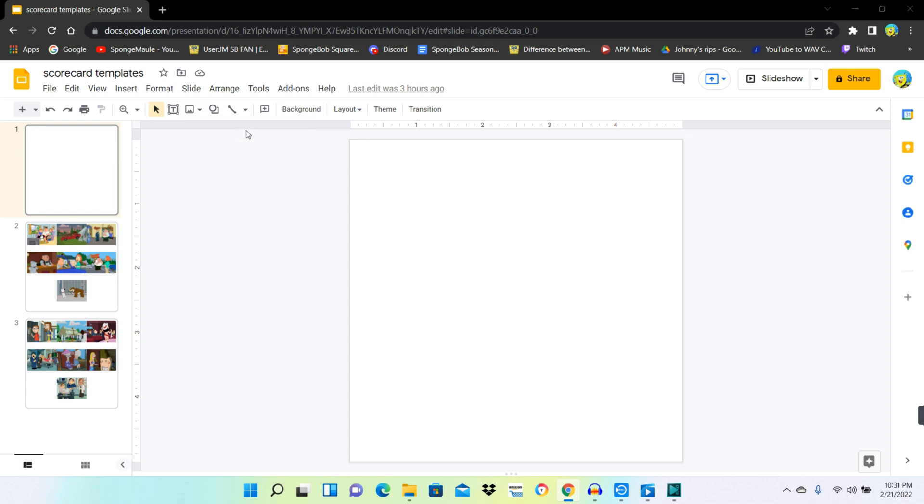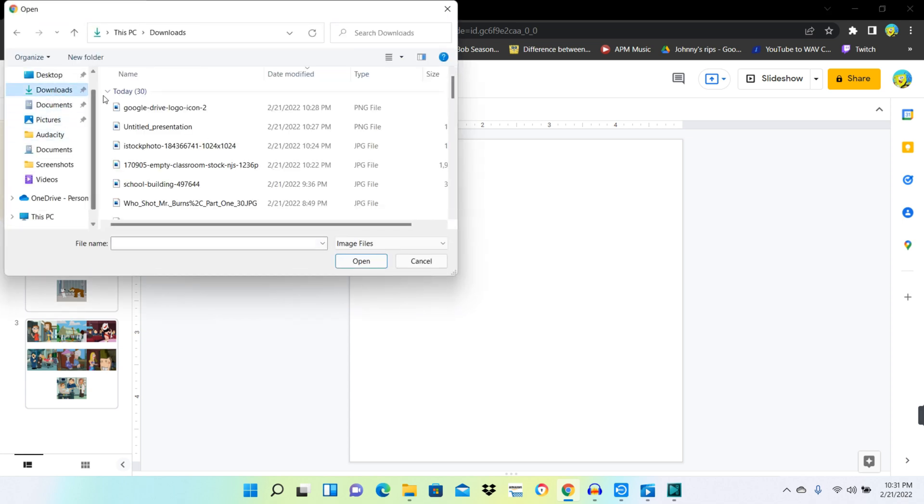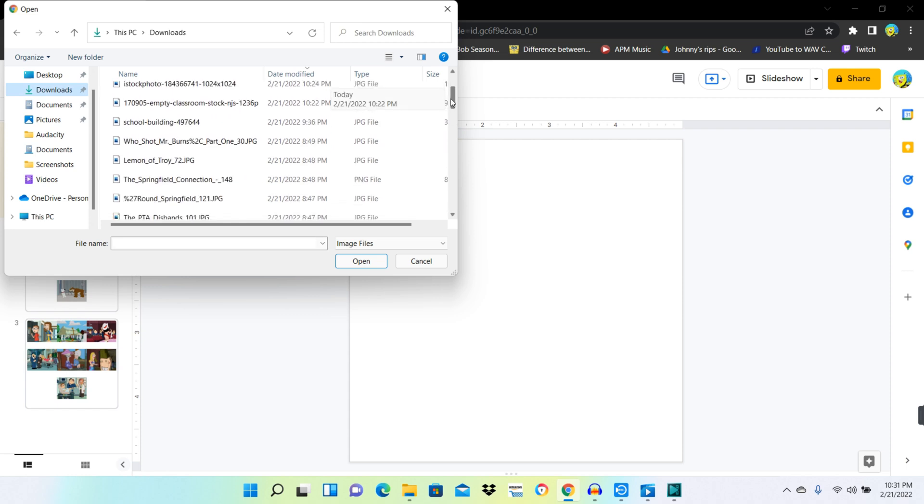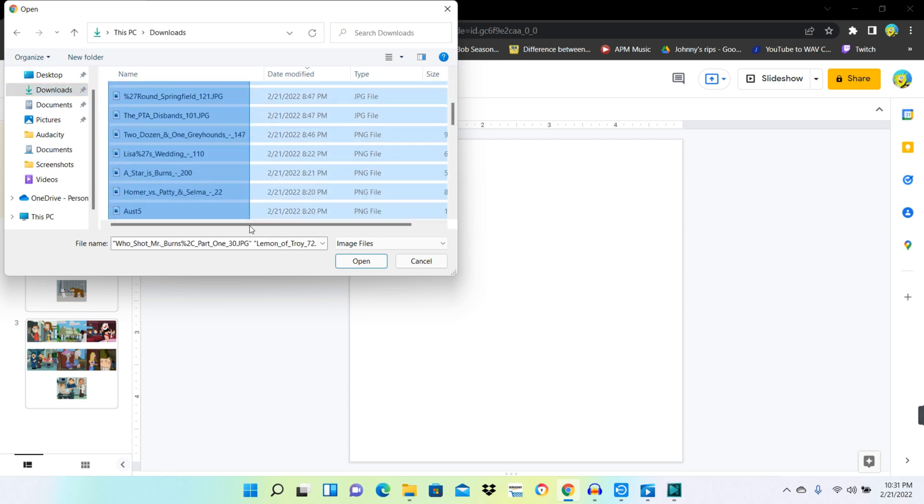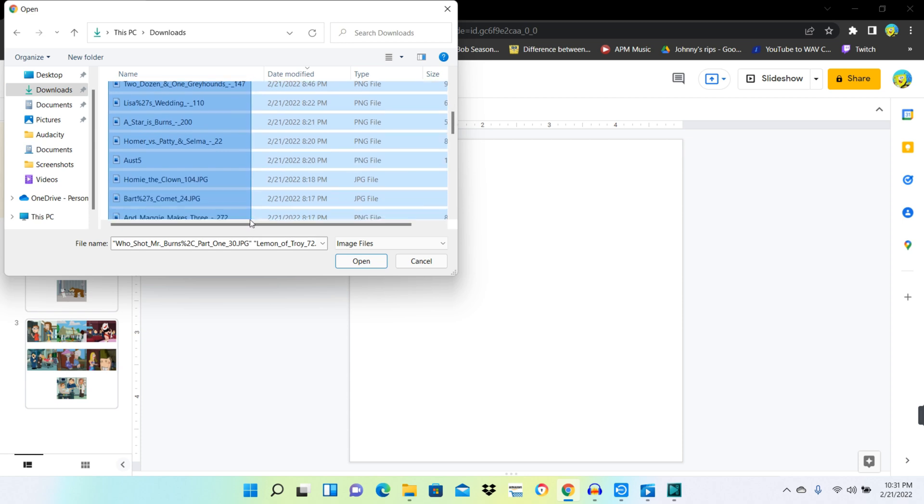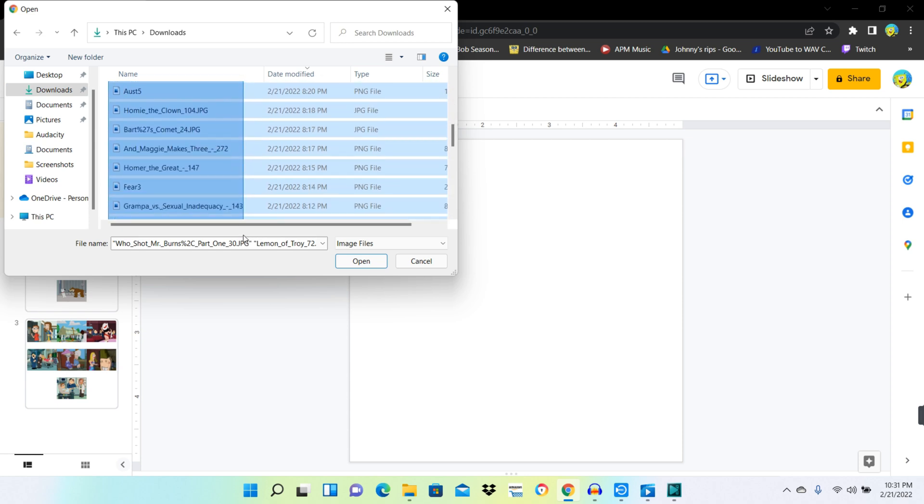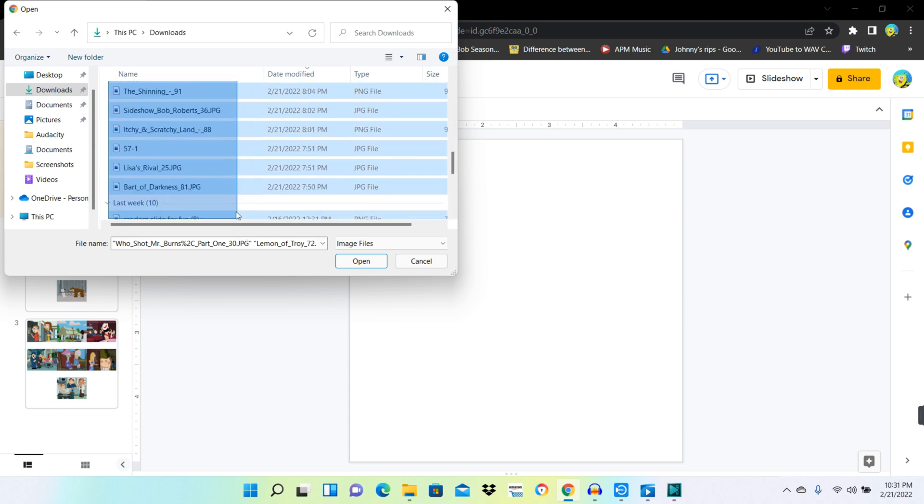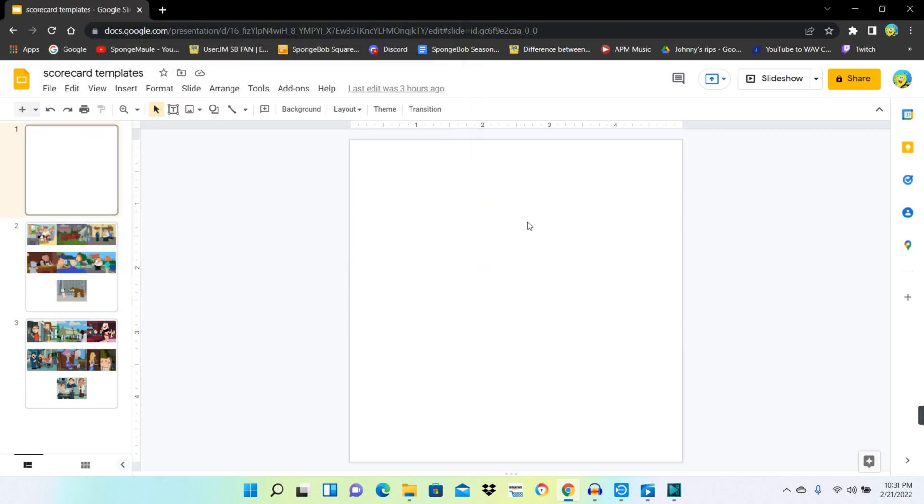So, upload from computer, and I'm going to take all the season's scorecards, or take all the season's images in here.